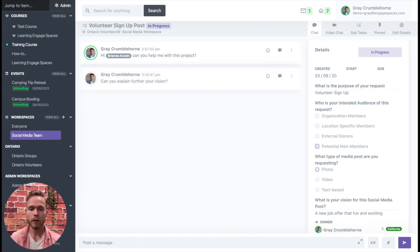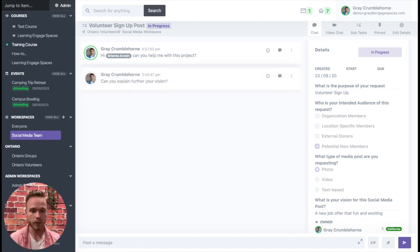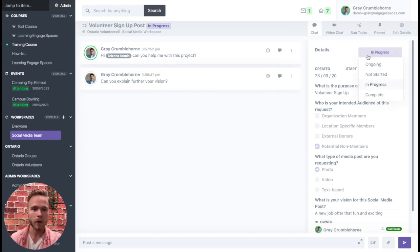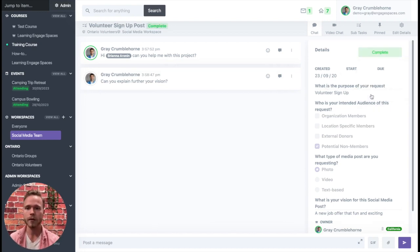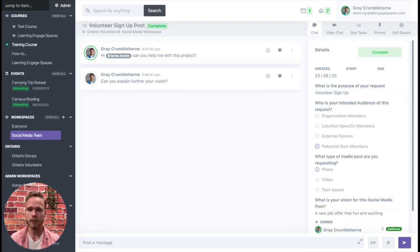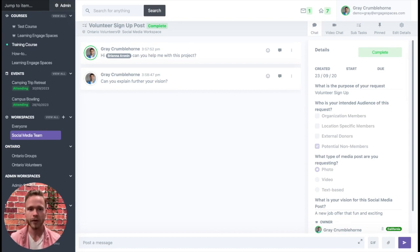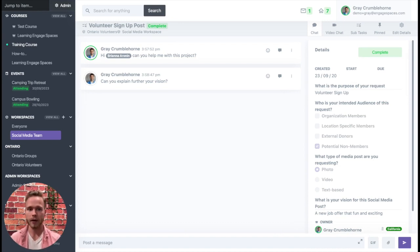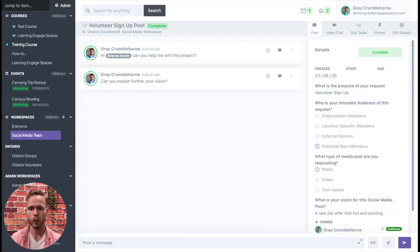It can obviously as well add more information, give more details, and members of this workspace can also mark the task complete. So that way between the two teams and between the two workspaces, we're able to work together and collaboratively complete this particular problem of a social media post for the Ontario volunteers.